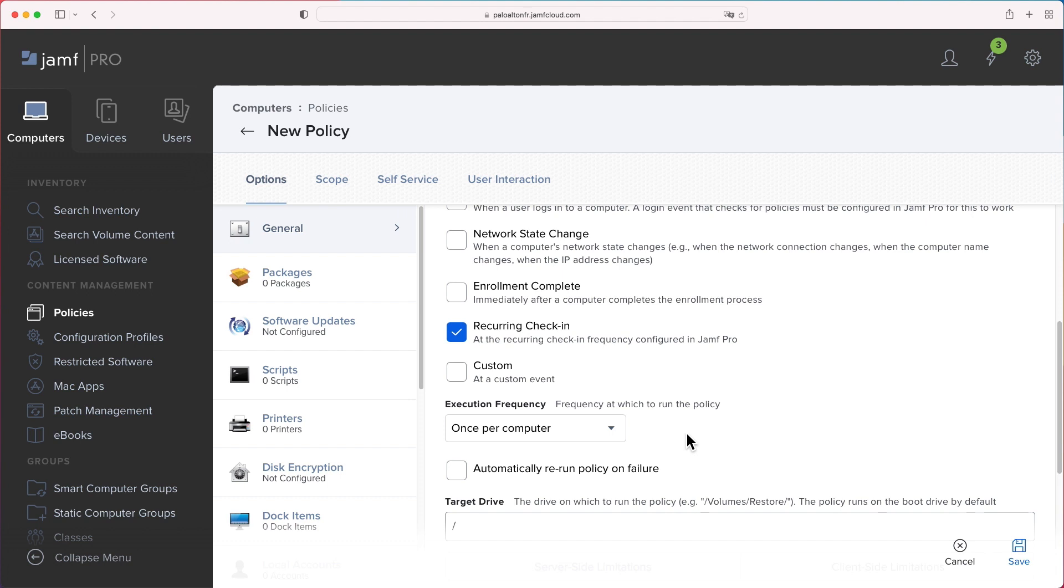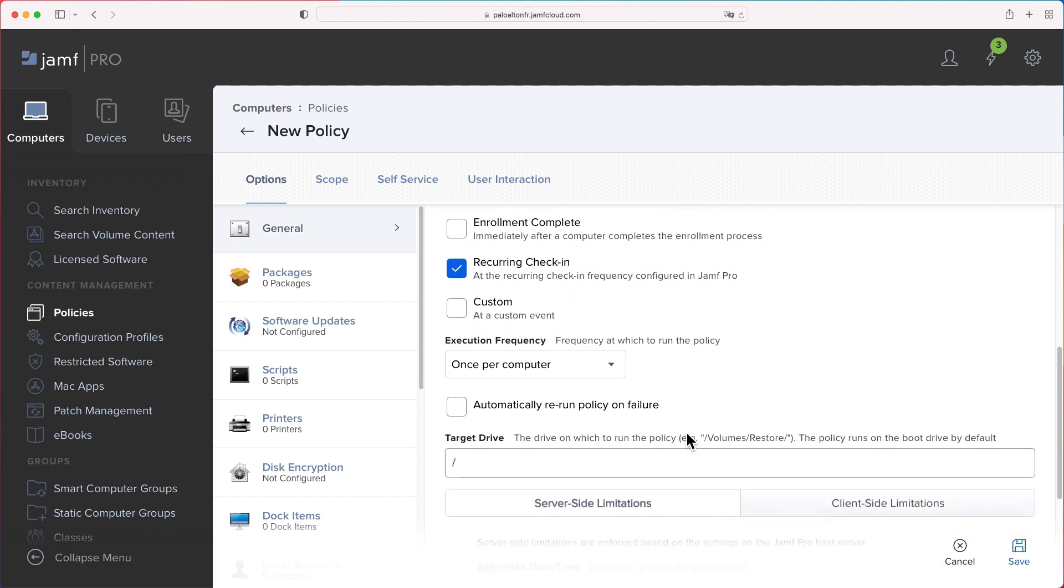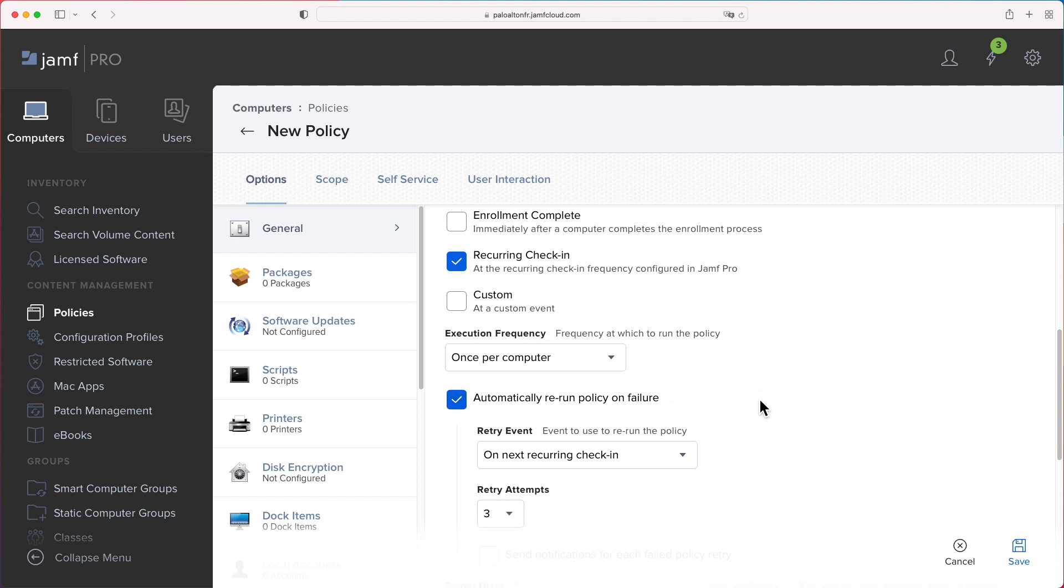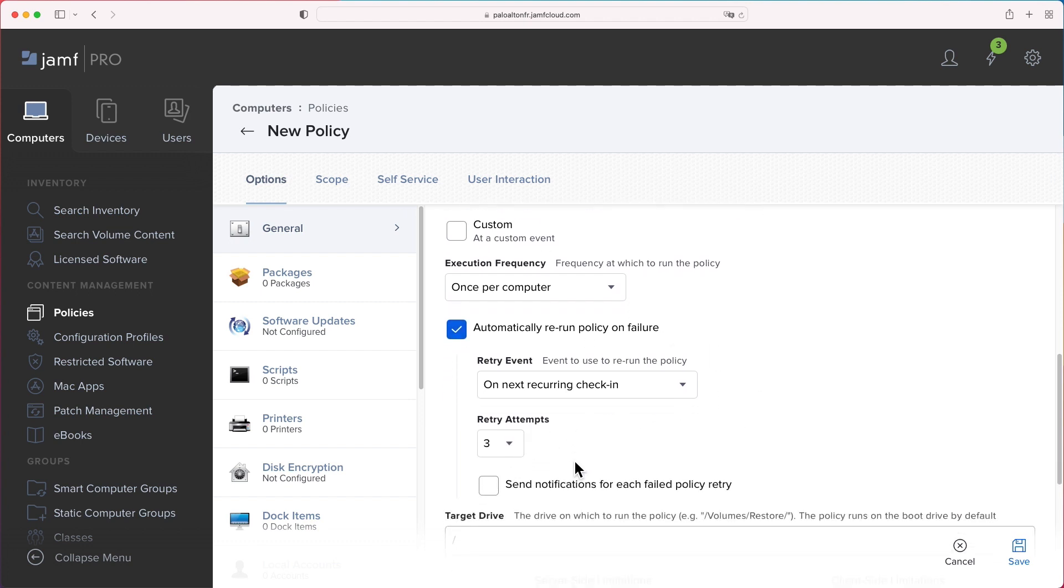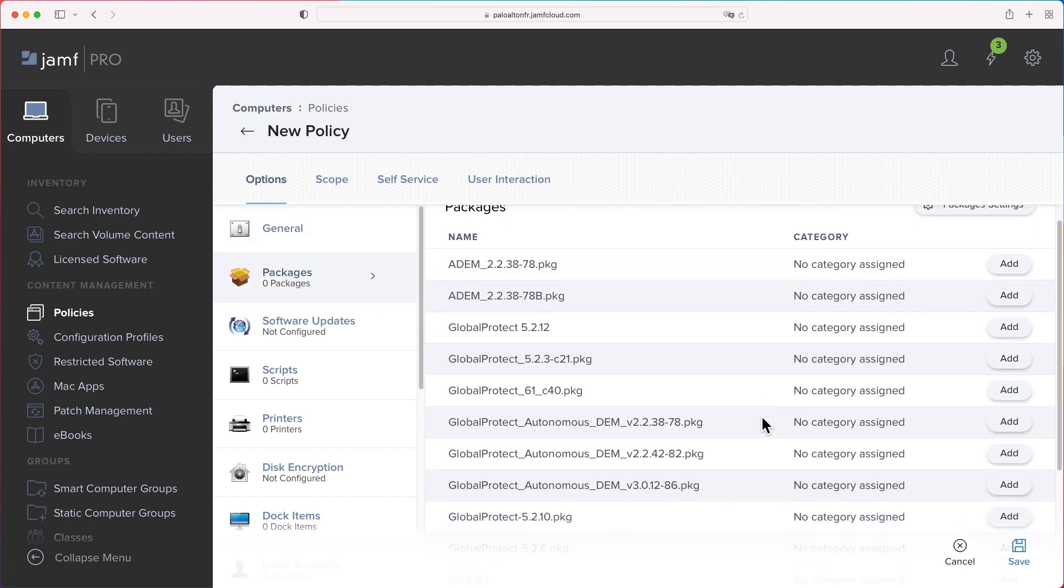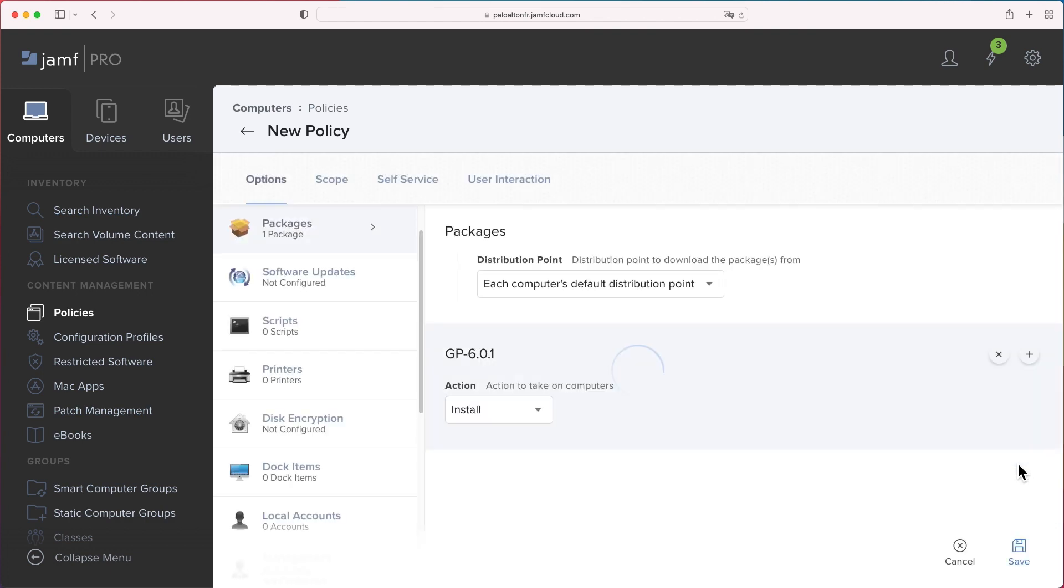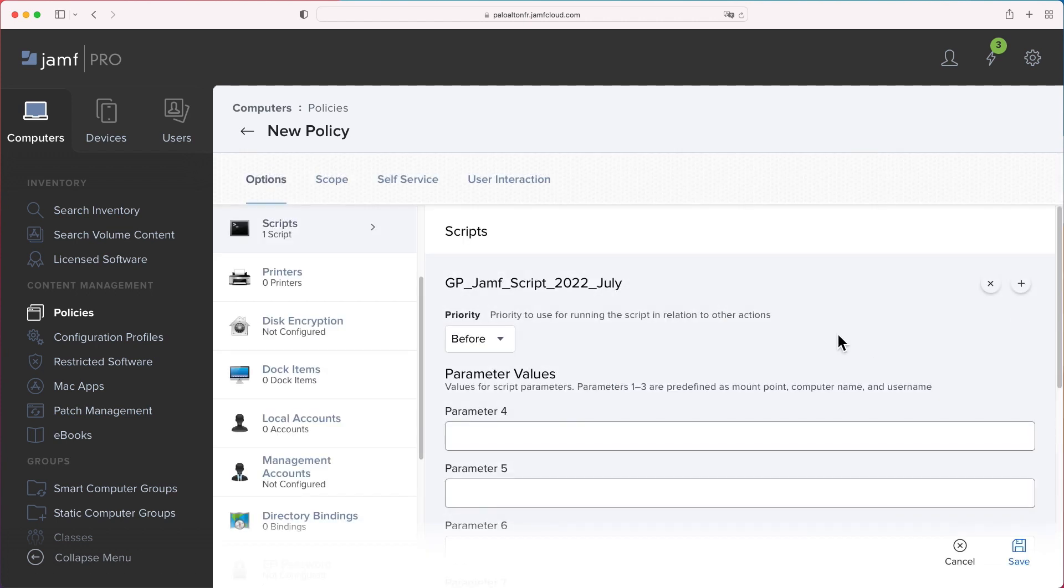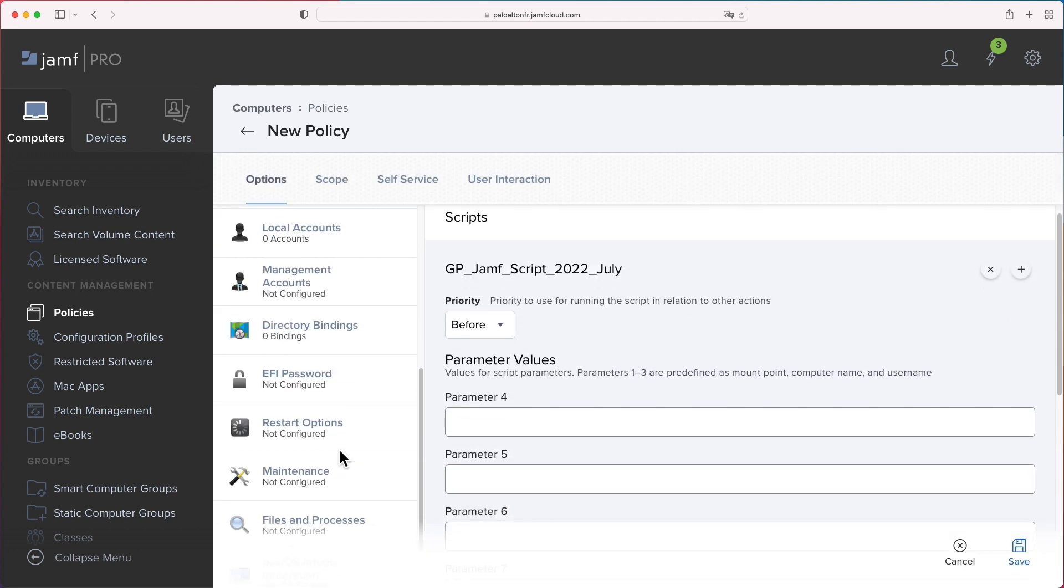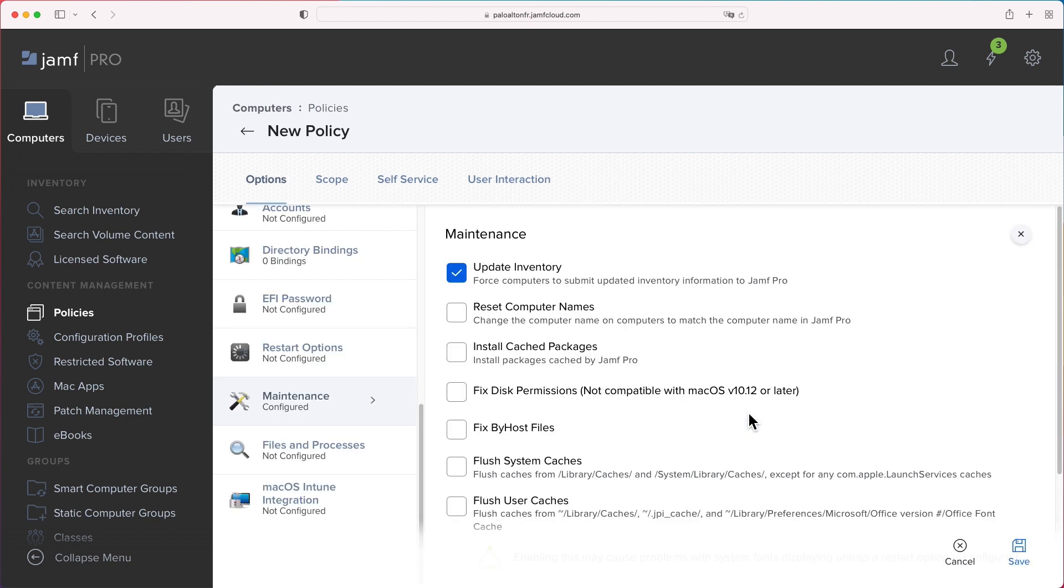Then, we only want to execute the policy once per device and automatically rerun in the case the policy failed to execute. Attach the package and script we created in the previous steps. Remember, we want to install the GlobalProtect app with PLIST configured before the app even gets installed. Force inventory to update in maintenance setting.